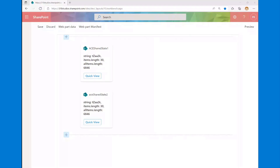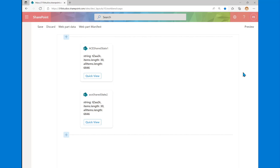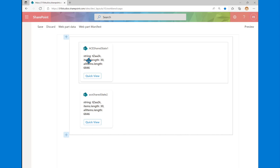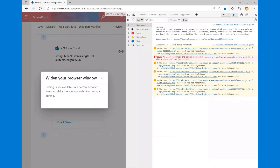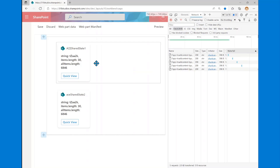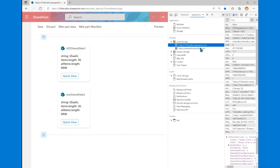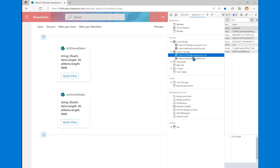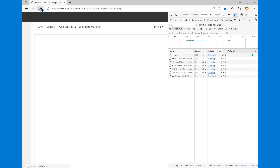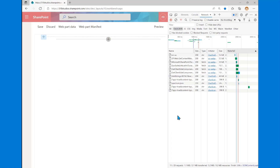We can have ways to share data between components. The one we'll talk about today is using library components, which is a neat capability in SharePoint Framework that works in adaptive card extensions or web parts. I've got two ACE cards on my screen showing the same information. I'll clear out local and session storage and refresh to show what's happening in the network tab. You'll see that as both cards load, we're only running our queries one time.